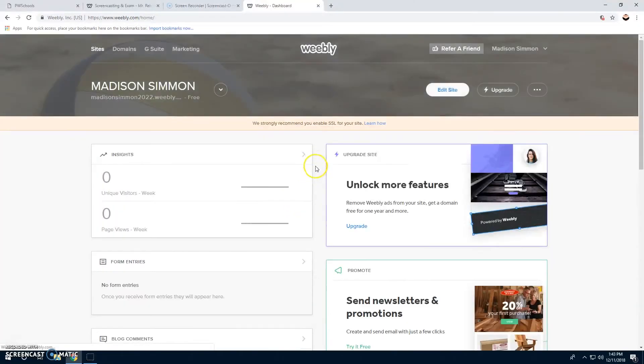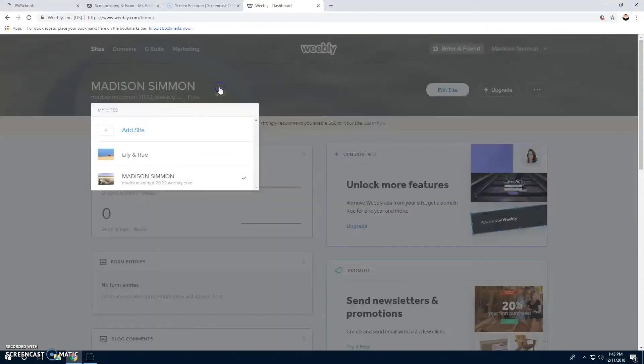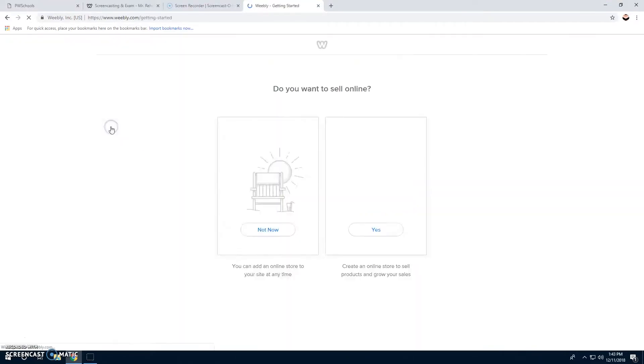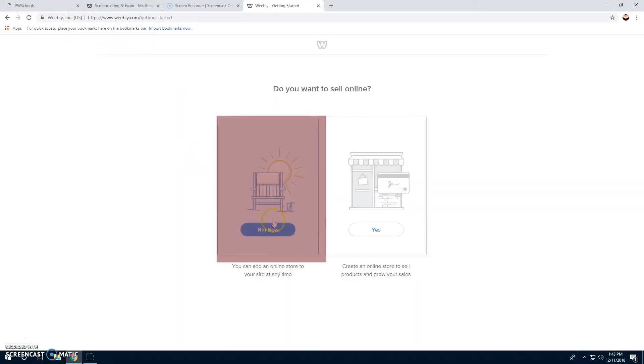Because I already have sites, I'm going to add another site. You don't want to sell online, so you're going to click not now.